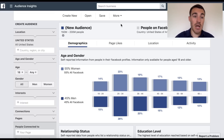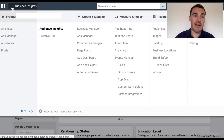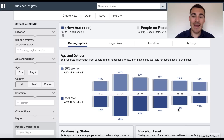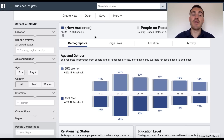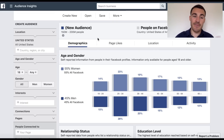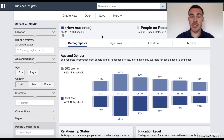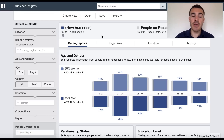The first thing you need to do is come into Audience Insights. You do that by clicking on the three little lines once you're in Ads Manager and selecting Audience Insights in the Plan section. You're presented with something that looks like this — the default location is the United States. The first thing you need to do is adjust the location to wherever you are going to advertise.